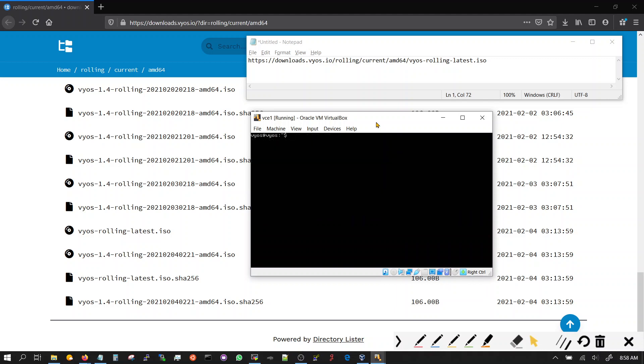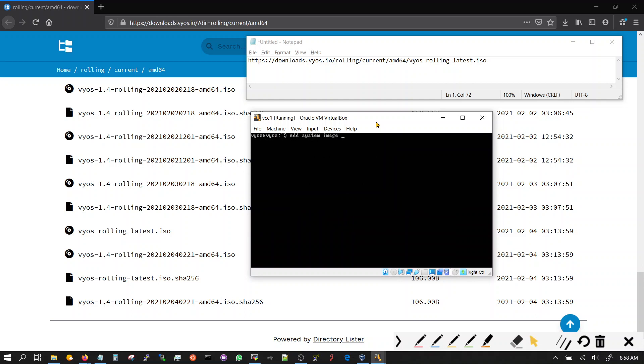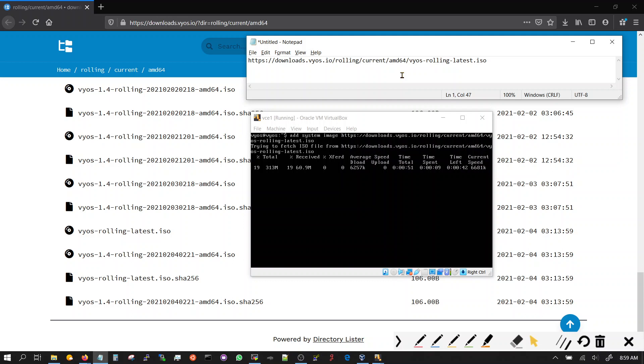So now we need to add system image. Now you need the URL. So you have to type exactly what you copied. HTTPS downloads BIOS.IO rolling current EMD64. So it's gonna start directly going to the website and downloading the image. It's gonna take a minute or two depending on your Wi-Fi speed.